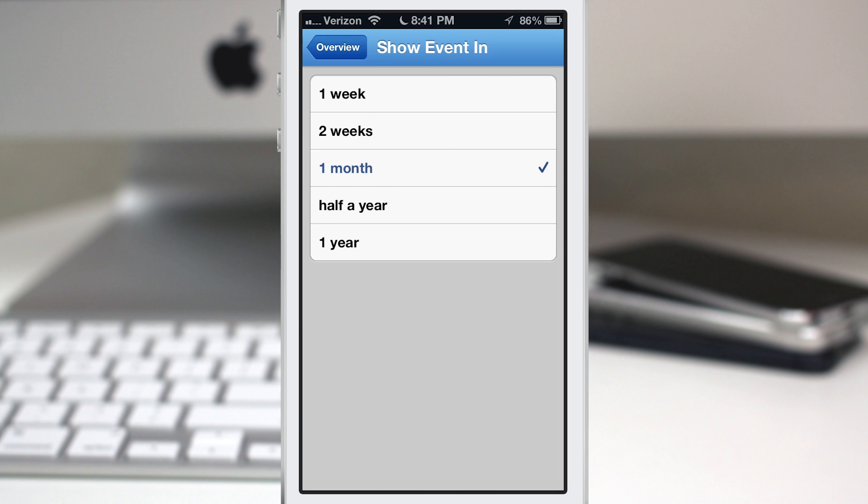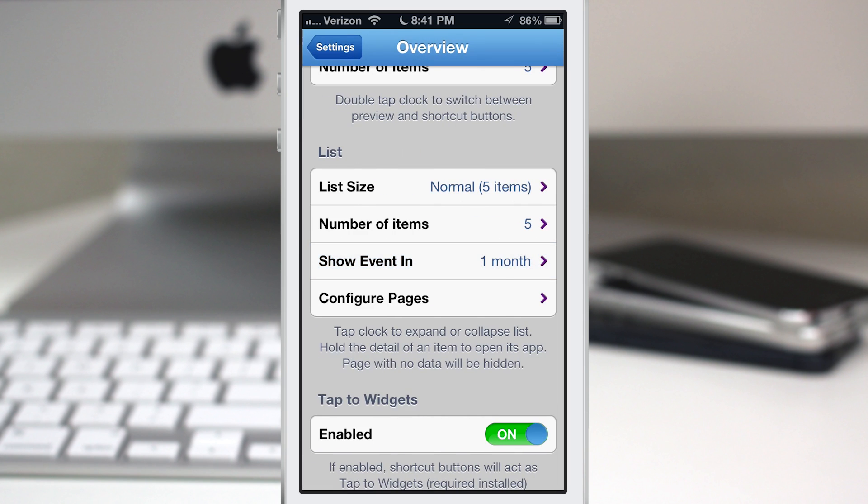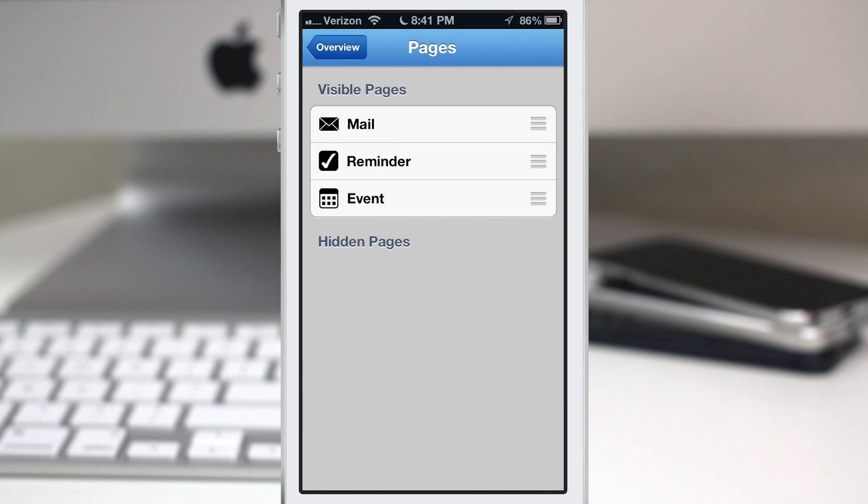So we have one week, two weeks, one month, half year, and a year—you can choose that right from this menu. The last thing we have here is the ability to configure the pages.